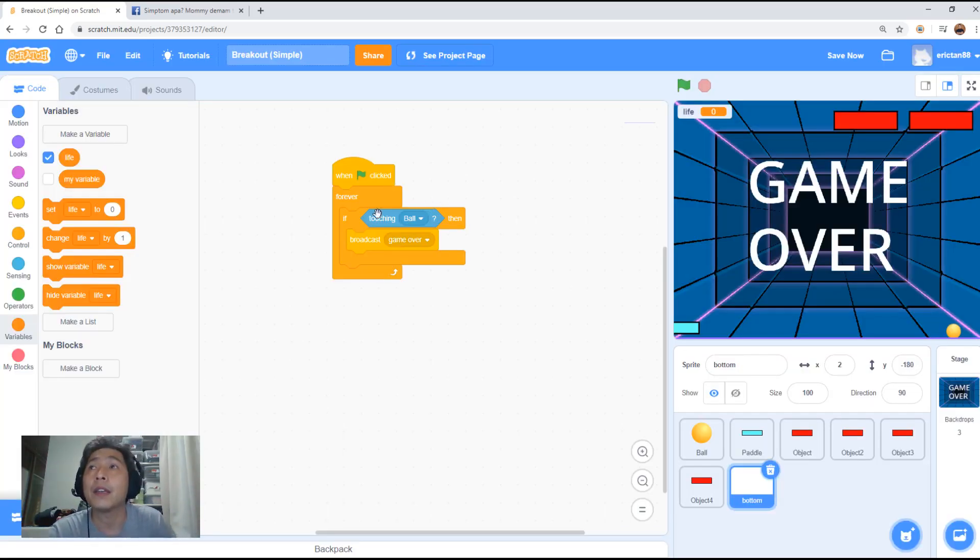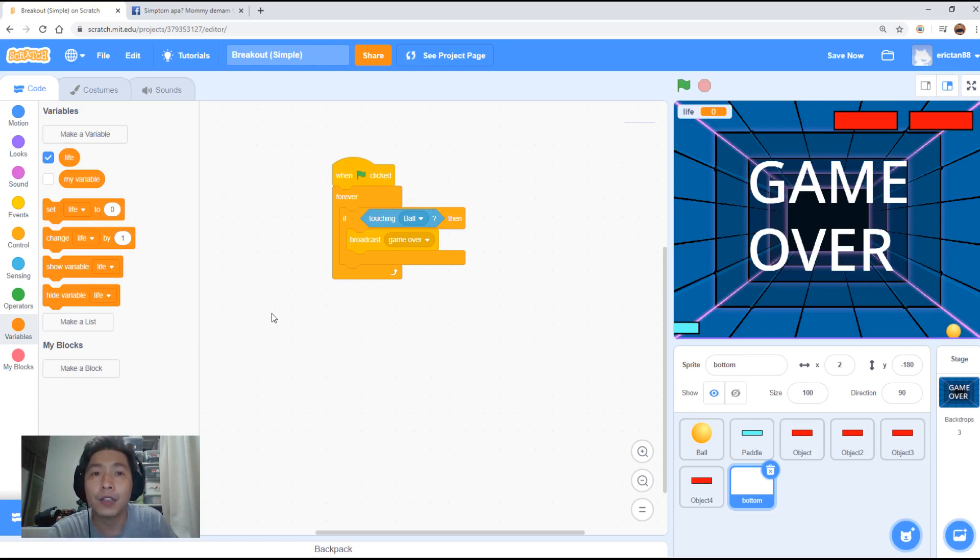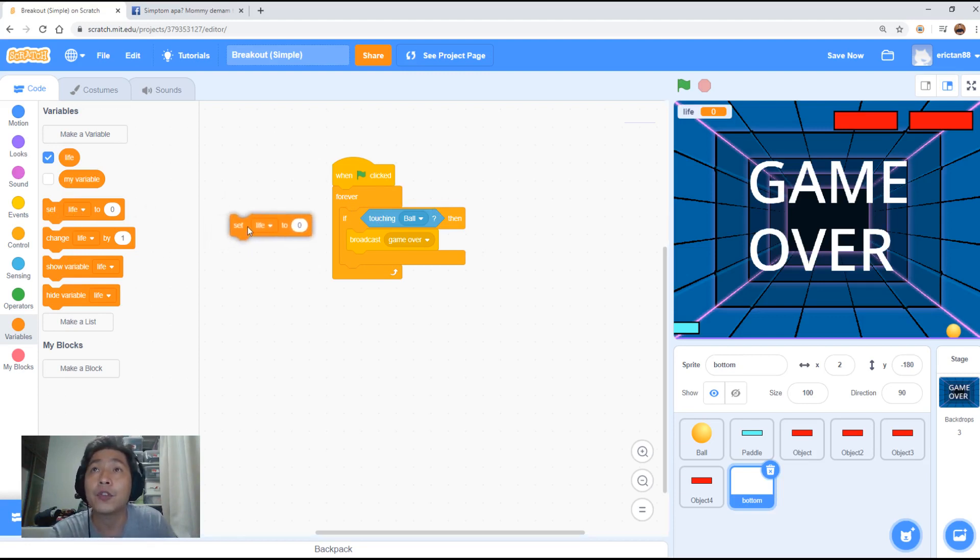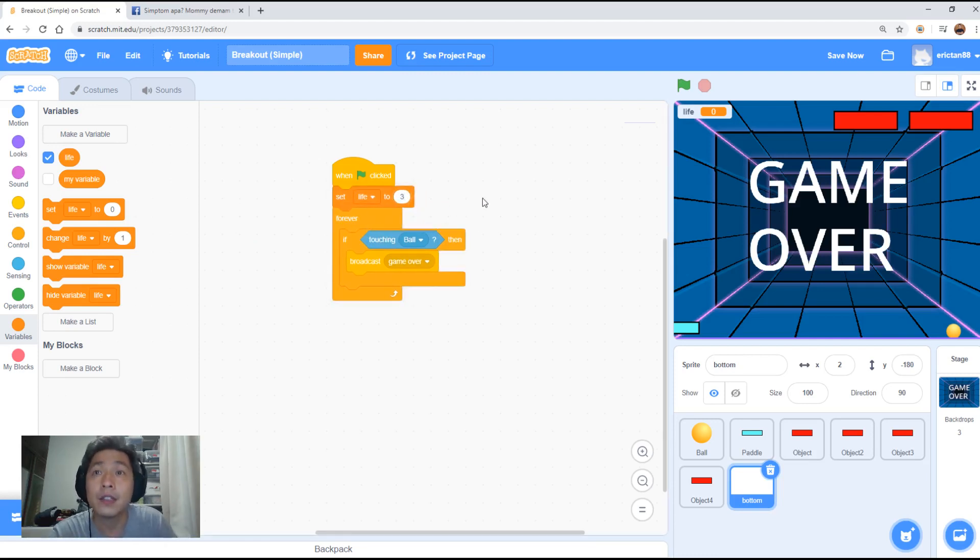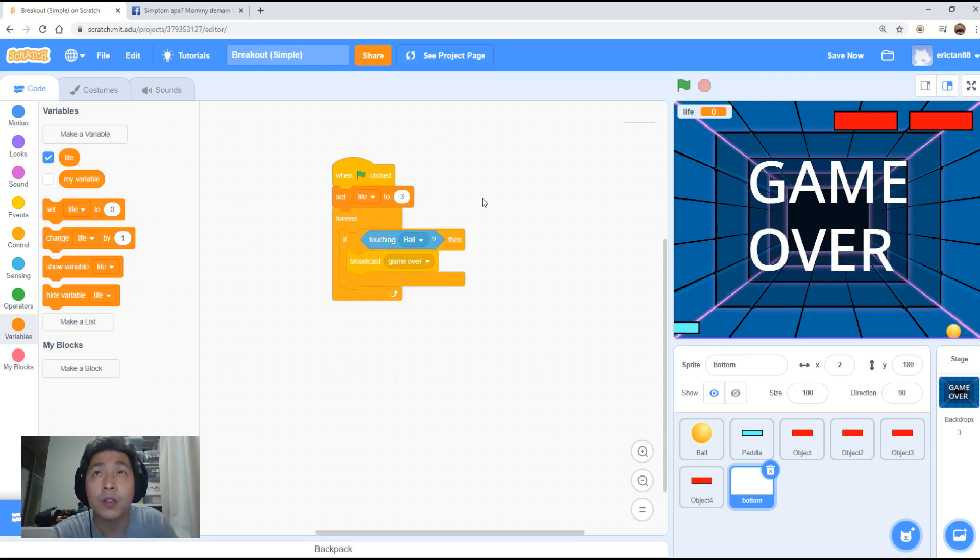So we're going to start when the game starts, we want to give the player three lives. So you use a set life. Set life to three. This is what we call in programming language, defining your variable. We define it as three.